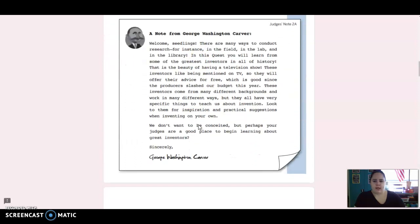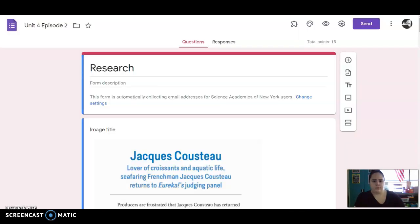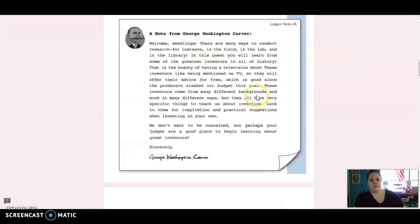So first we have a note from George Washington Carver. I'll conceal it. There are many ways to conduct research.